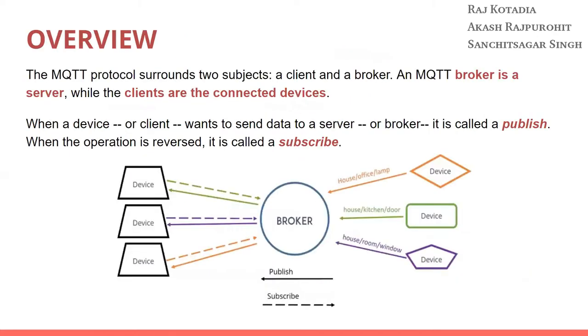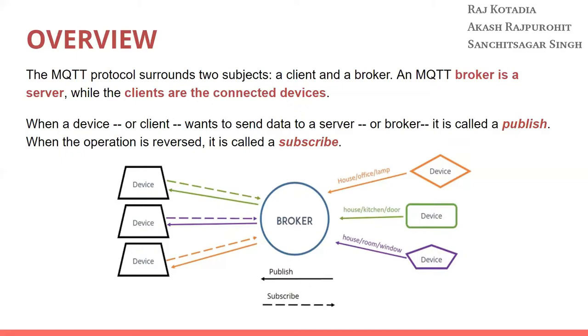Let's take a quick overview of what the MQTT protocol has. The protocol surrounds two subjects: a client and a broker. A MQTT broker is a server while the clients are the connected devices. When a device or client wants to send data to a server or broker, it is called publish. When the operation is reversed, it is called subscribe.